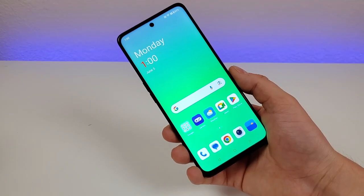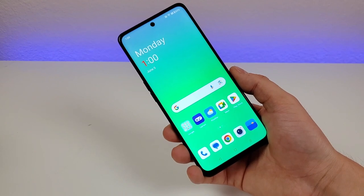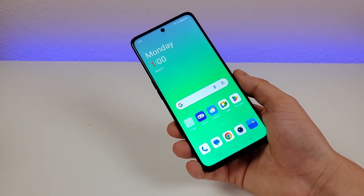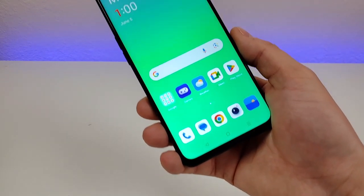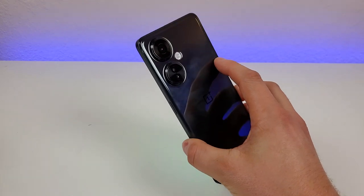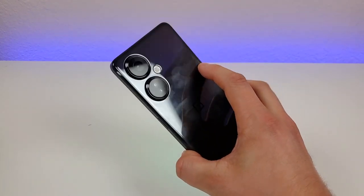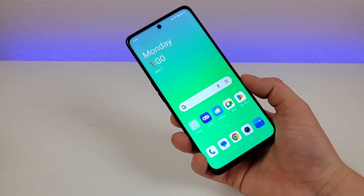That concludes my video on OnePlus Nord N30 5G Tips and Tricks and Hidden Features. I hope you learned something new today — this is Kevin, and I'll see you in the next one.